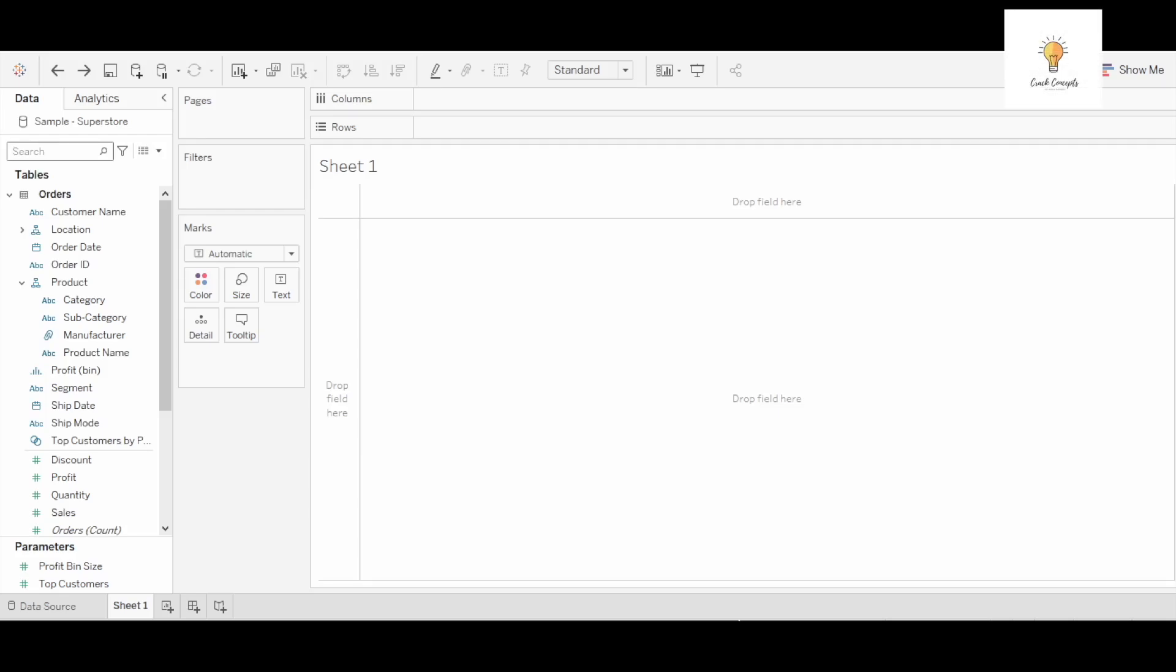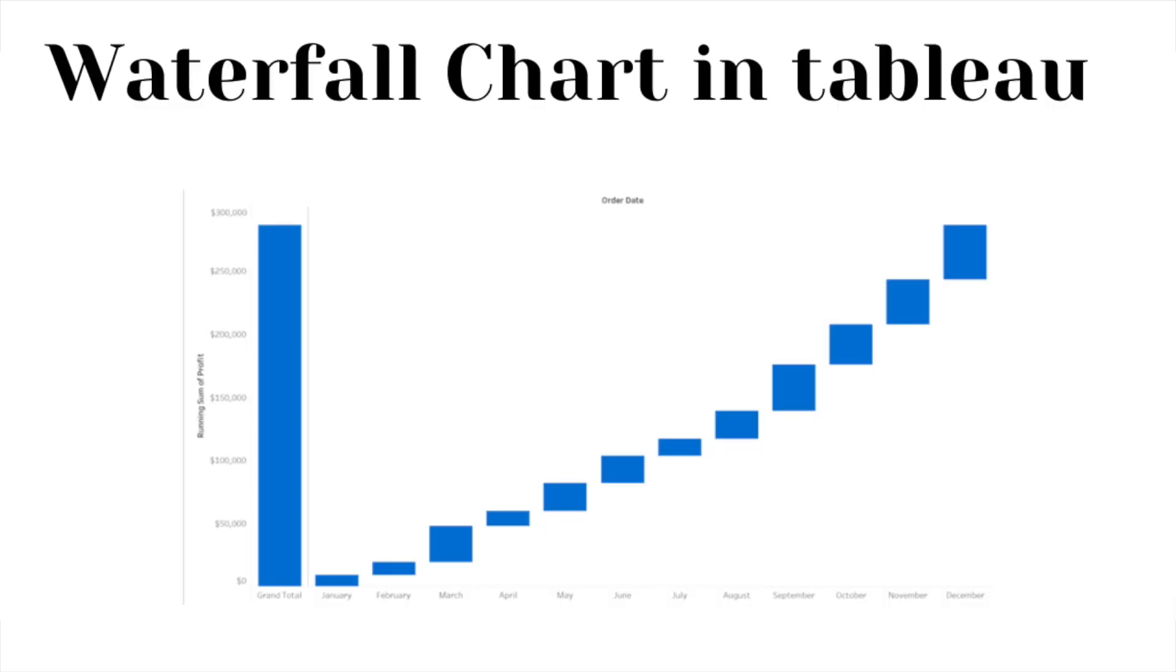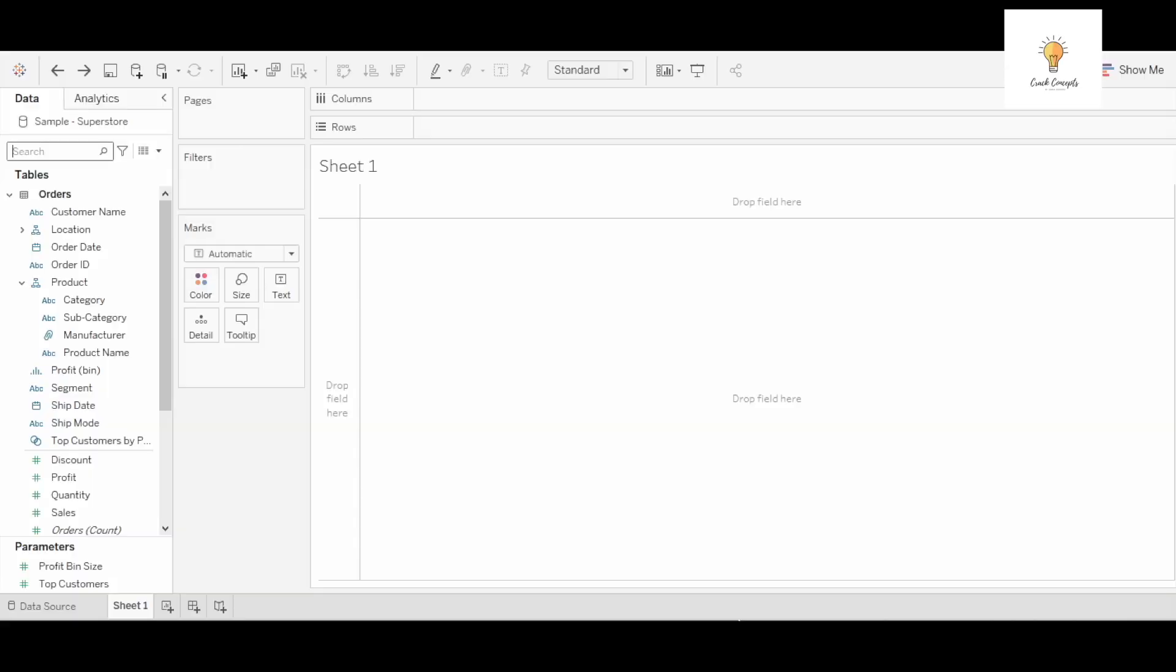Hello everyone, welcome back to another video on Crack Concepts. In today's video I will be showing you how we can make waterfall charts in Tableau and what are the uses of waterfall charts. So let's begin.